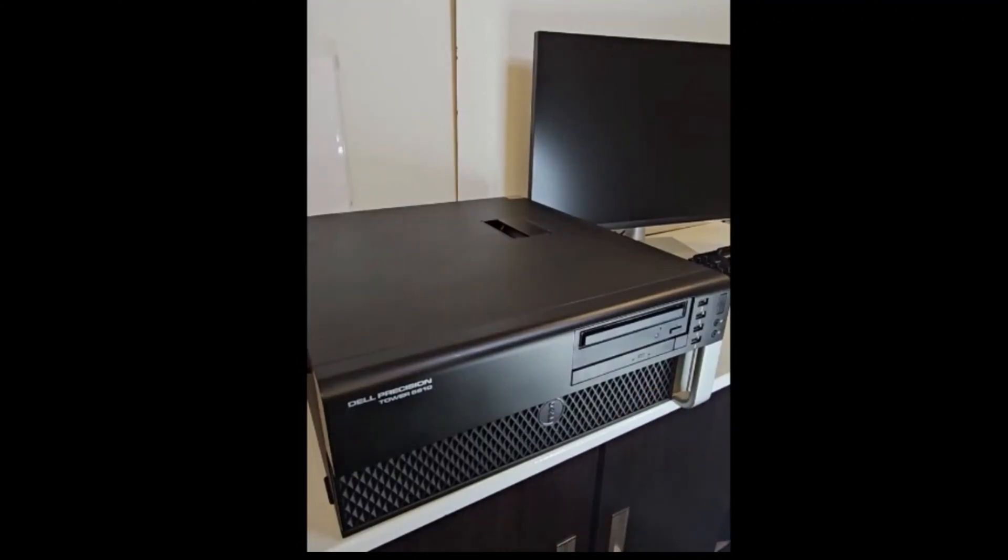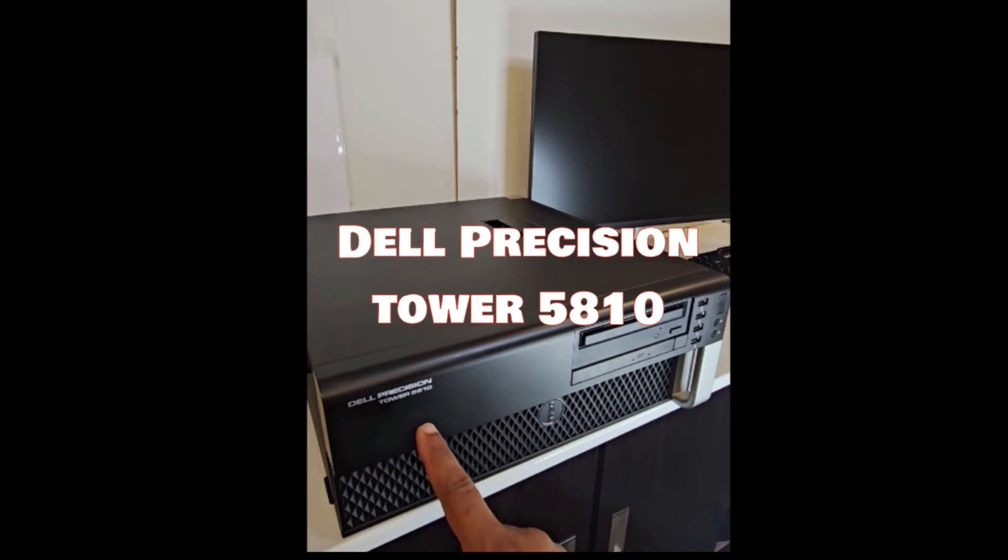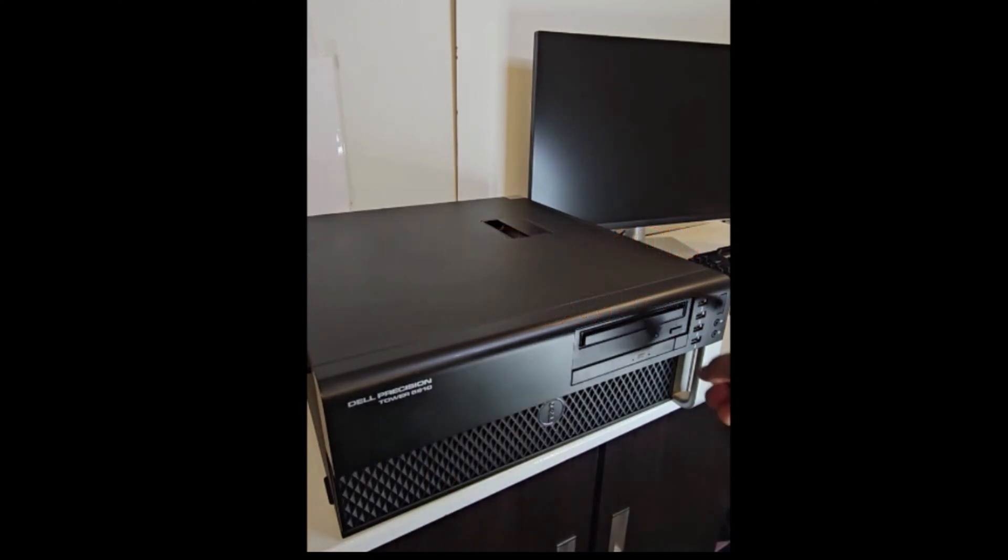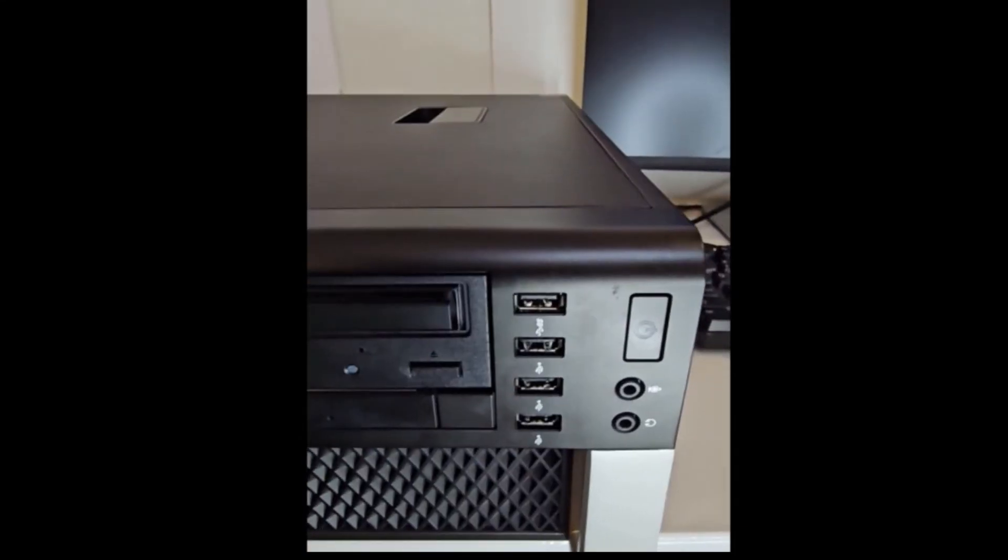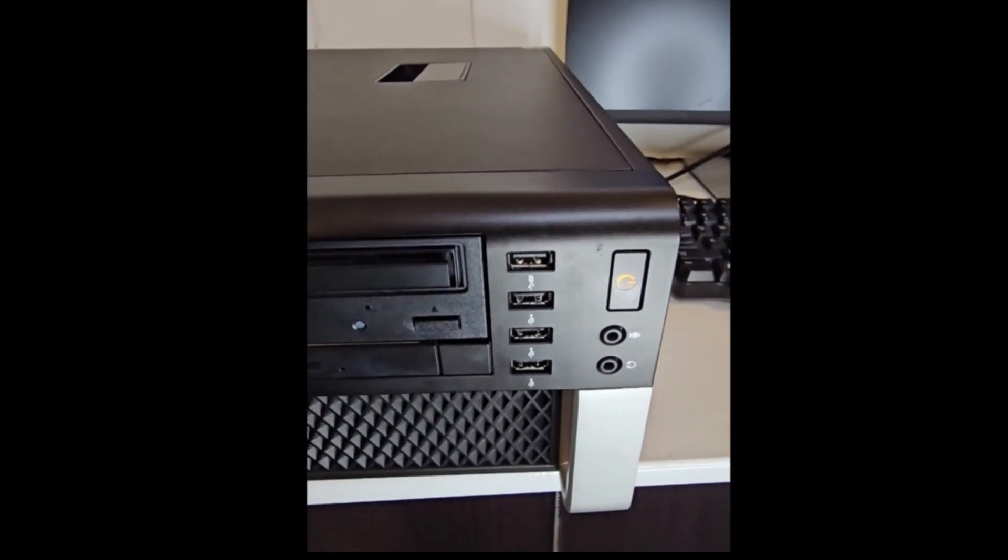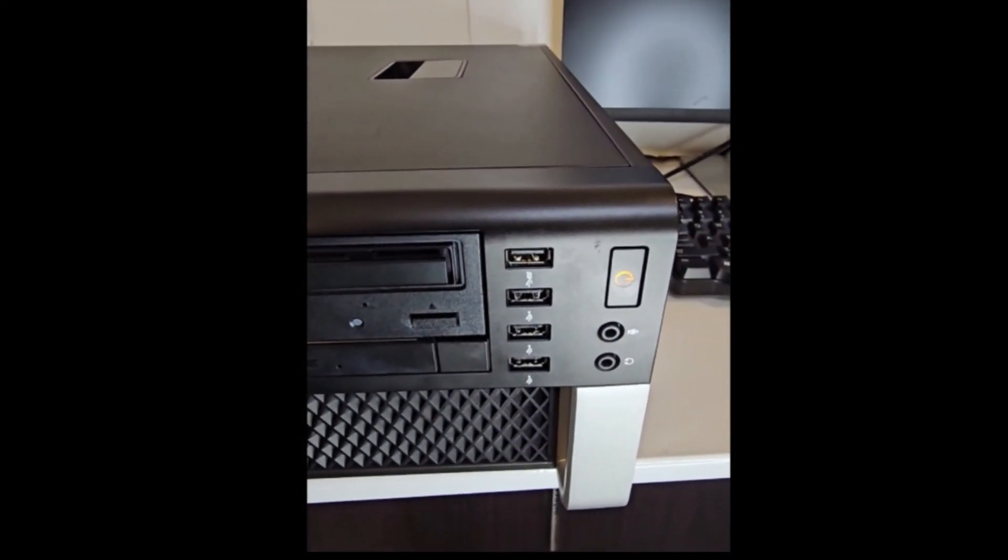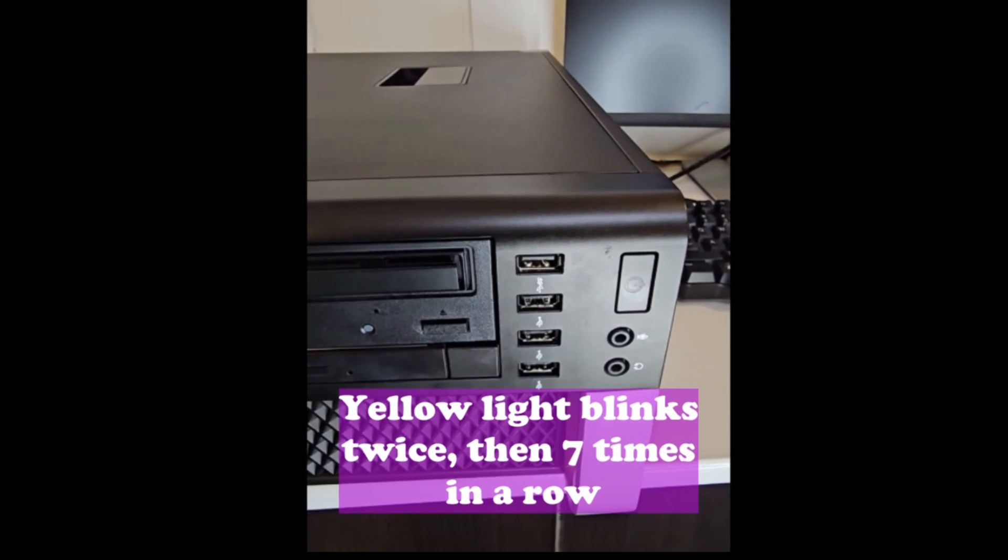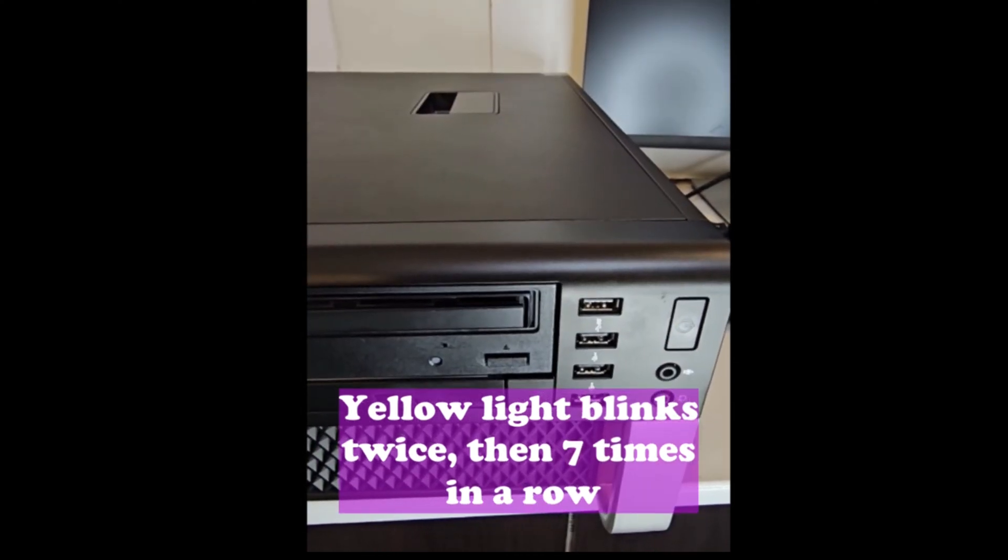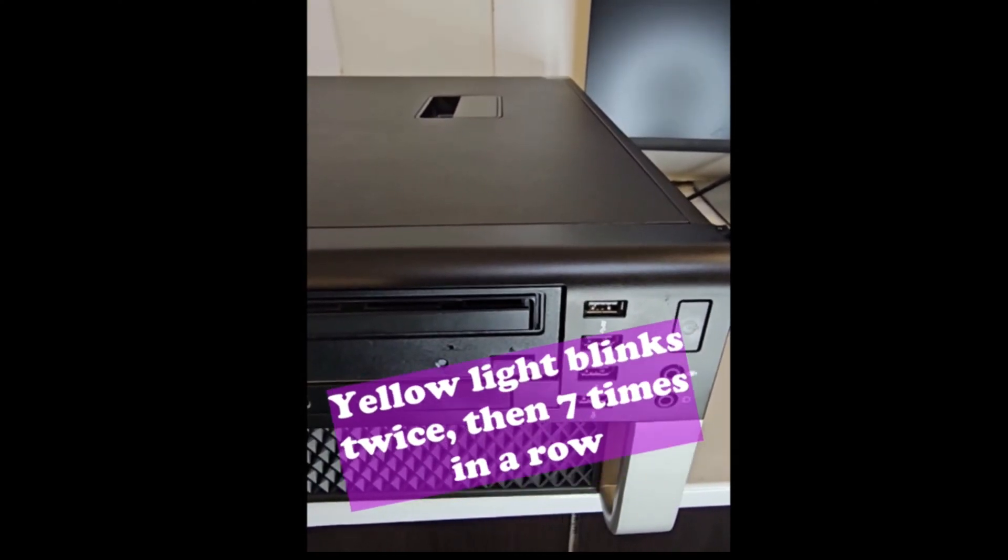Hello guys, this is a Dell Precision Tower 5810. Whenever I power it on, it just begins to blink this way. It blinks with the yellow lights. It blinks two times and then it blinks seven times.